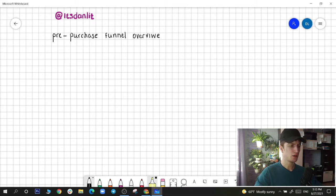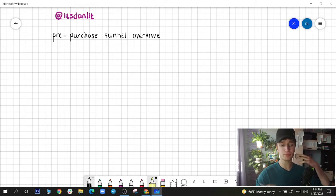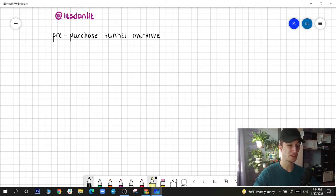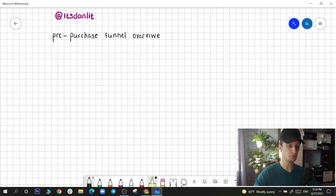Hey everybody, it's Daniel Li back with a pre-purchase final overview — everything you should know. My name is Daniel Li, I help pet ecom food brands get to six figures with their email marketing. I'm using Klaviyo specifically because I think it's the best tool when it comes to Shopify email marketing. Let's dive in and show you what pre-purchase final looks like.